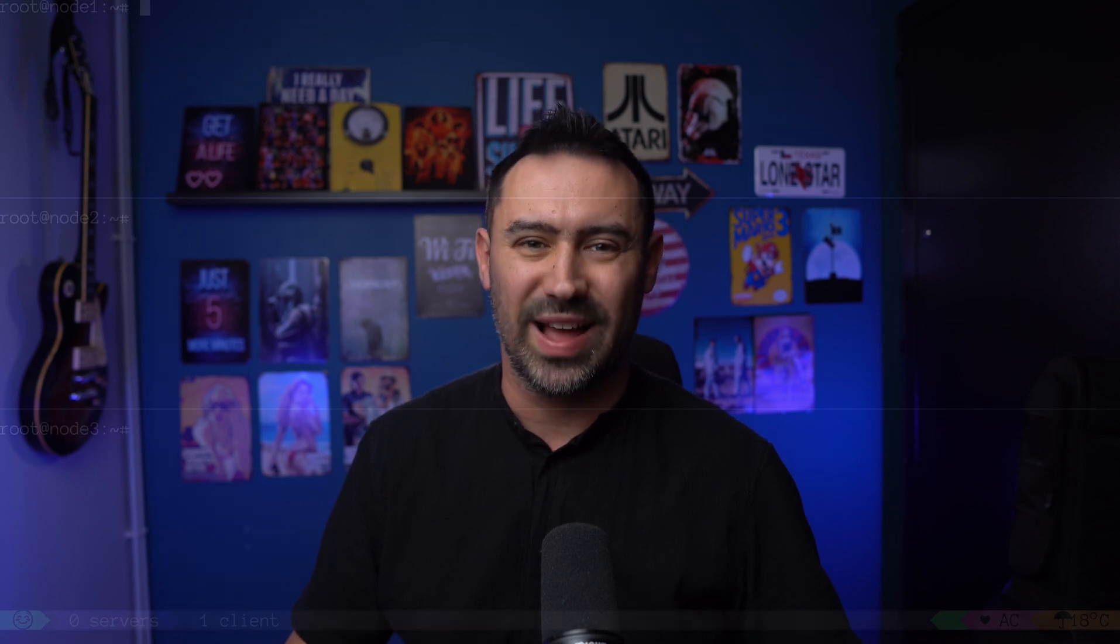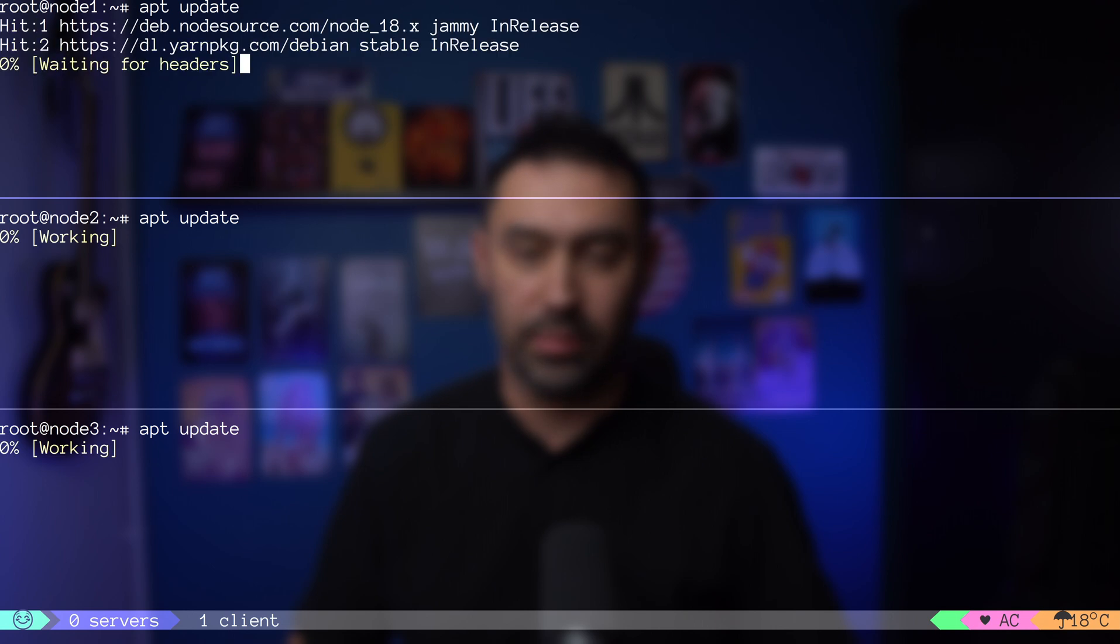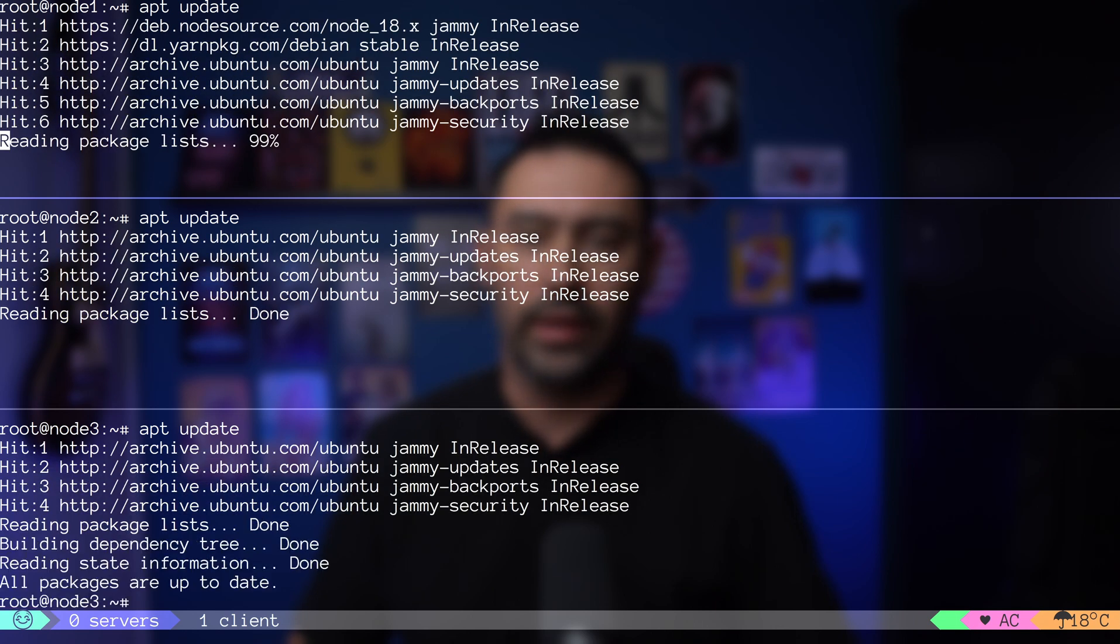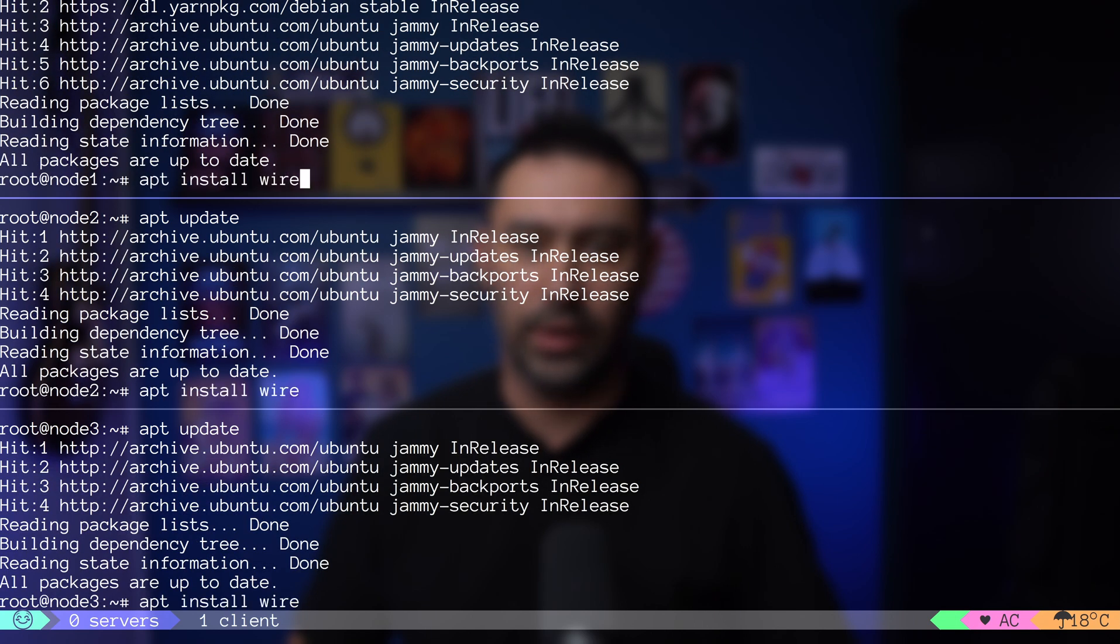To speed up the configuration, I will be doing some tasks on three servers at the same time. Let's start with updating our packages list with apt-update and installing WireGuard with apt-install.